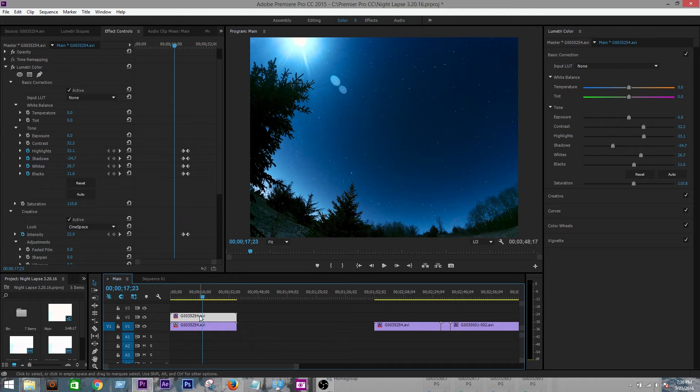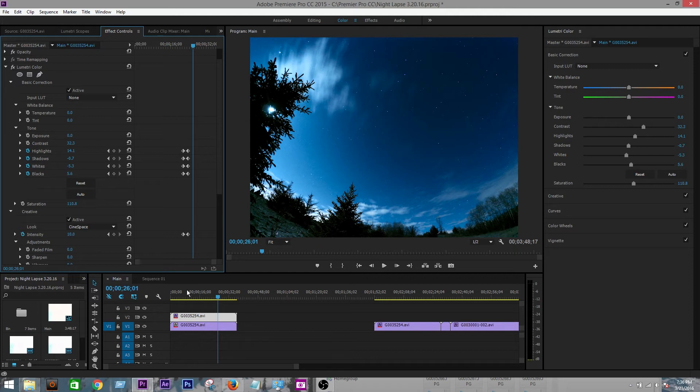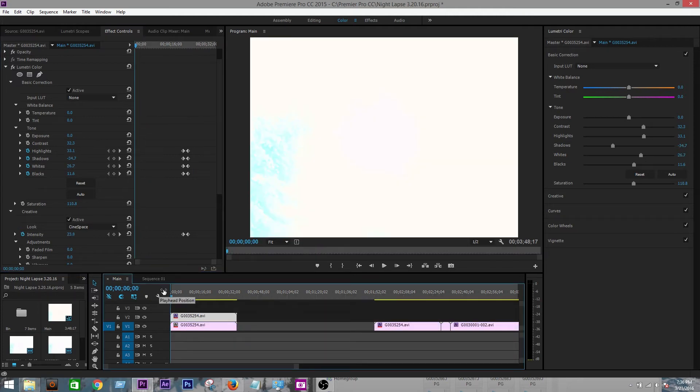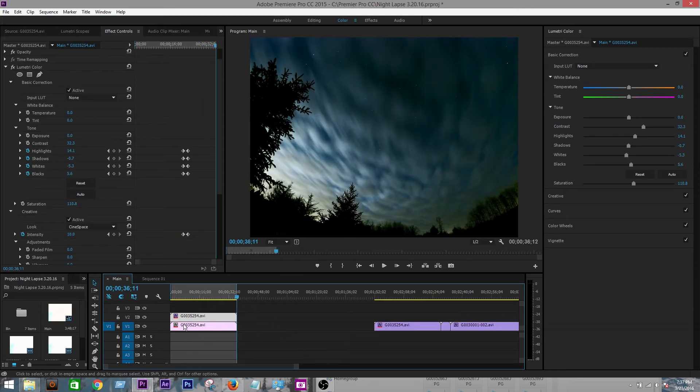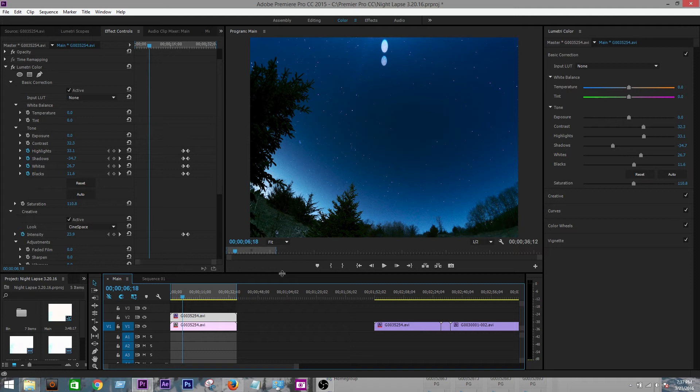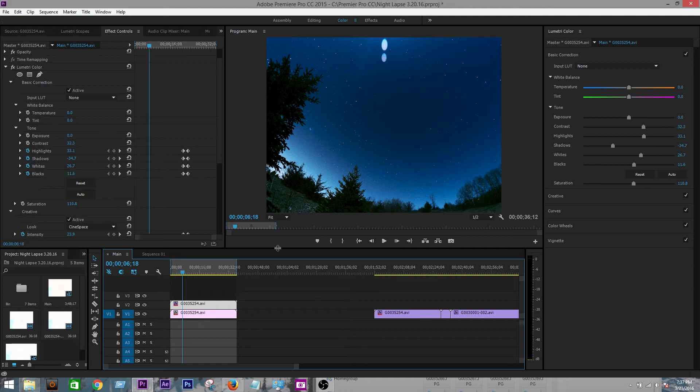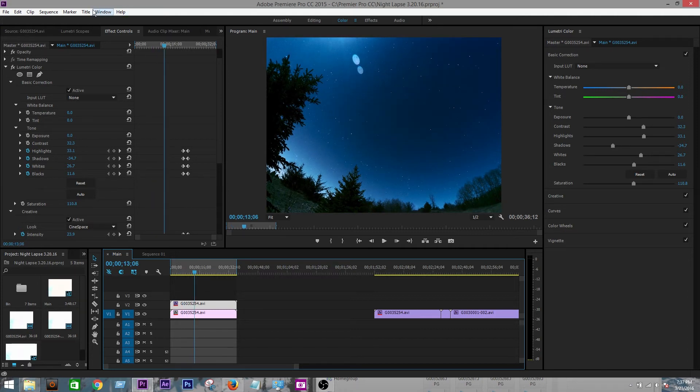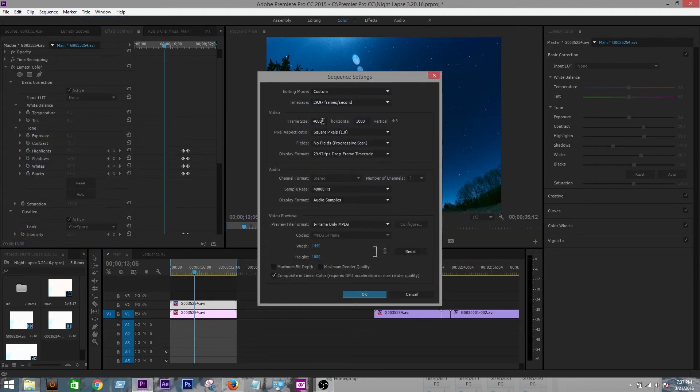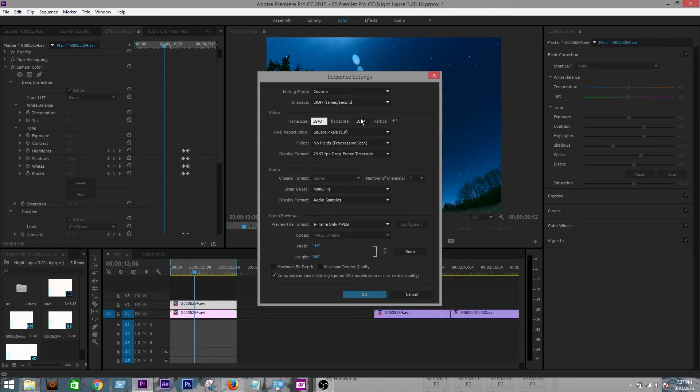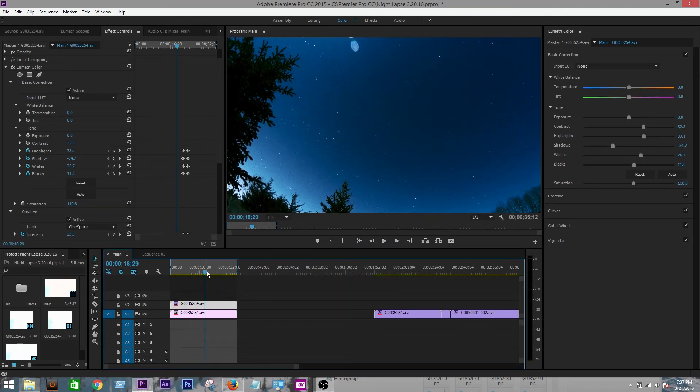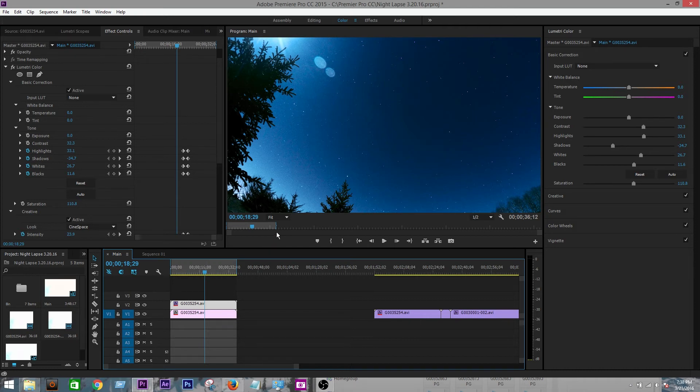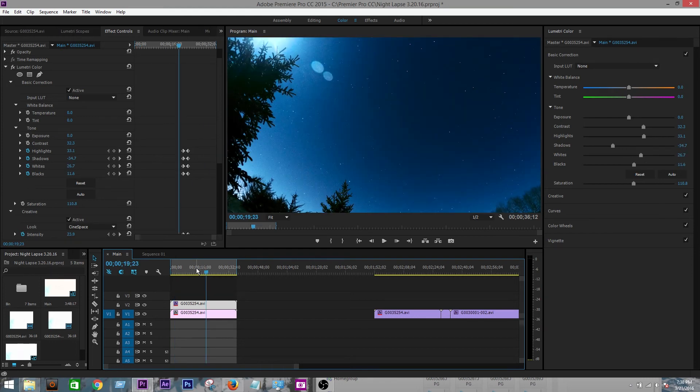So once you have your color correction all done and everything is the way you want it, you can go up here and set your in and out points. First step, are you going to be exporting this for YouTube and Facebook or Vimeo, anything like that? Or is it for your own personal portfolio or website? Because for YouTube, your sequence settings are going to be different. You're not going to have this big square, this 4,000 by 3,000. You're going to have to go up here to sequence settings. And your frame size is going to be 3840 horizontal and 2160 vertical. Keep the 30 frames per second. So essentially you just made this a 4K video with a 16 to 9 aspect ratio which you see on YouTube. So now it's ready for uploading or exporting.